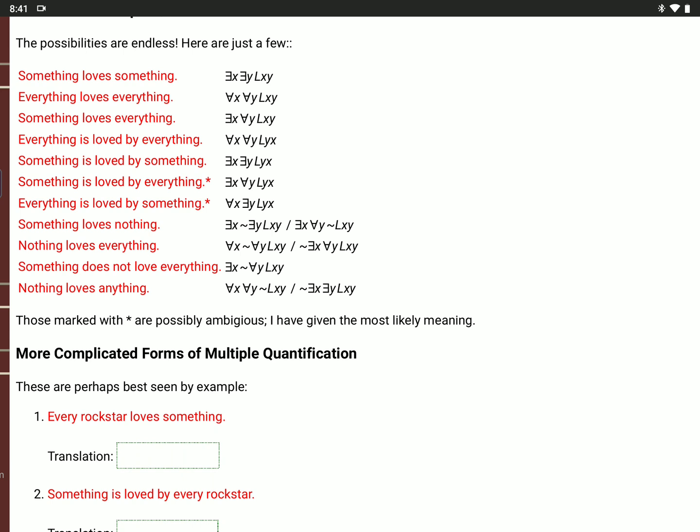'Nothing loves anything': for all X and for all Y, it's not true that L(X,Y). Or: it's not true that there is an X and there is a Y, L(X,Y). Normally in this class we're not going to focus on 'any' as a quantifier — 'any' is the same as 'all' but has different scope rules.